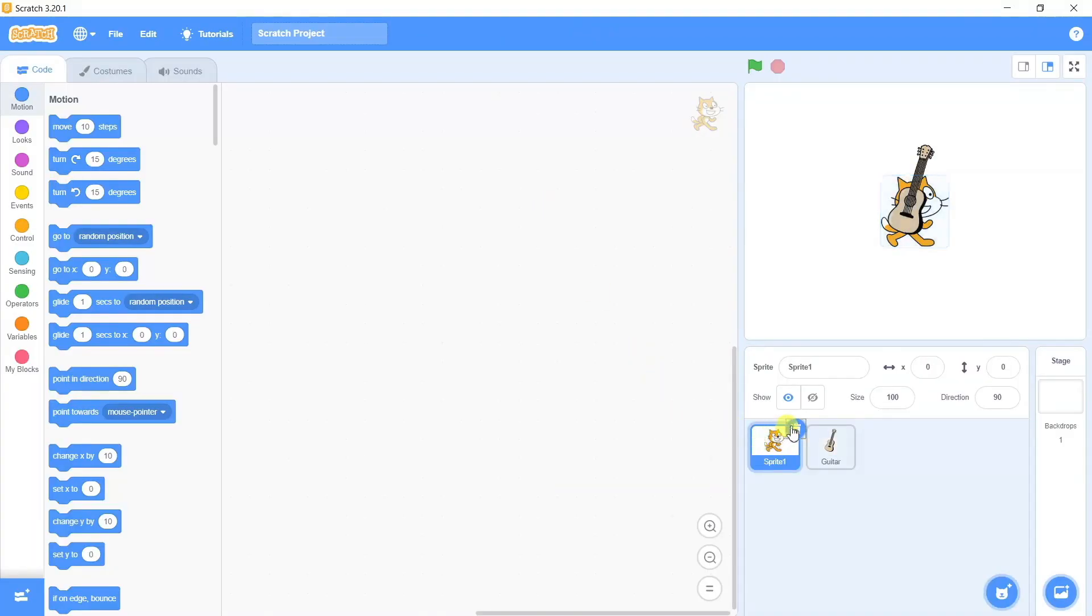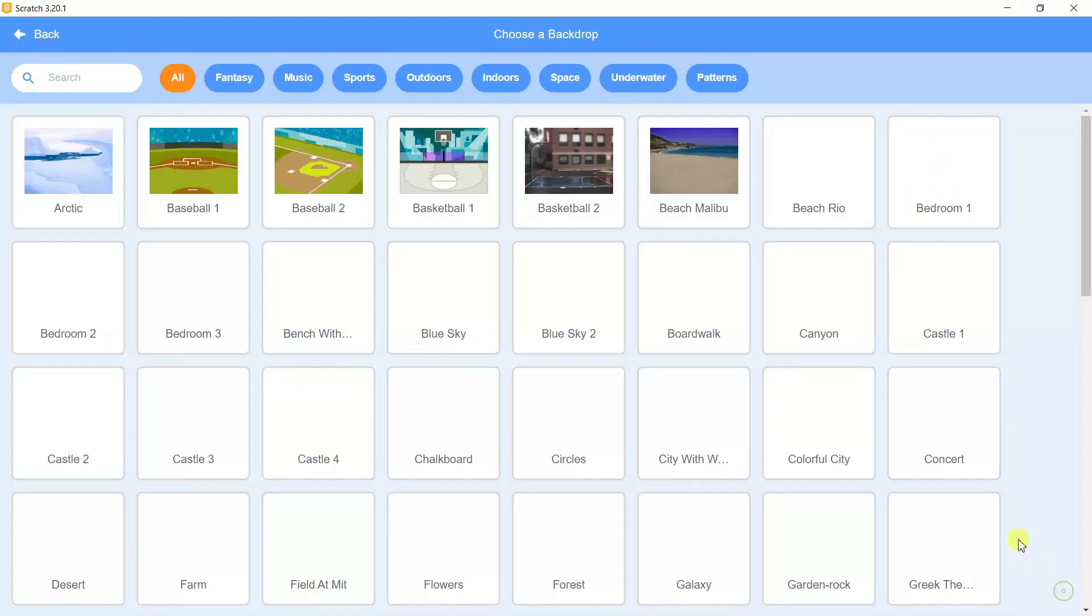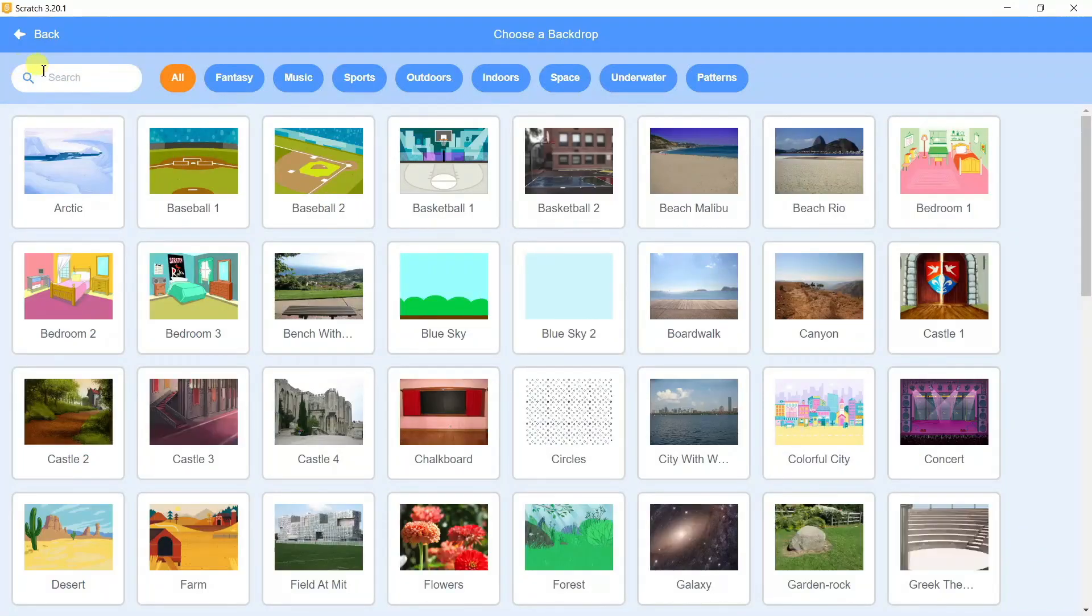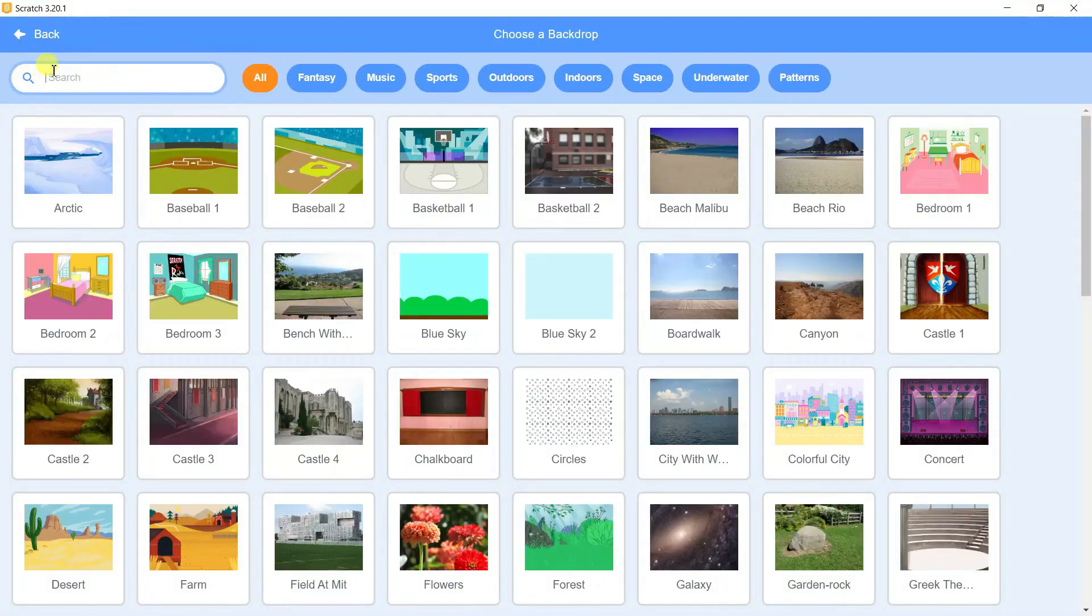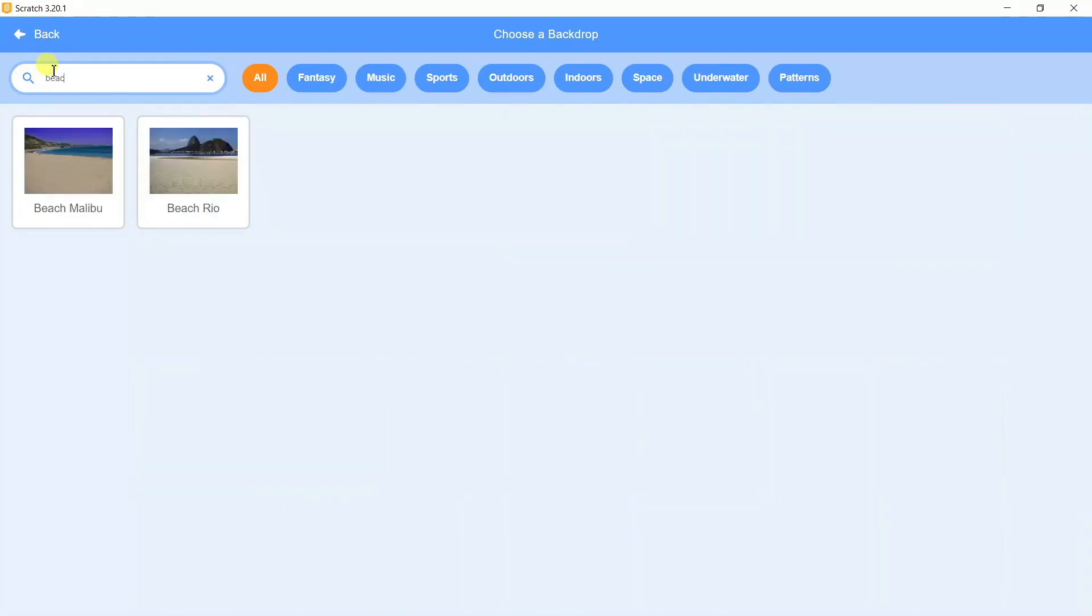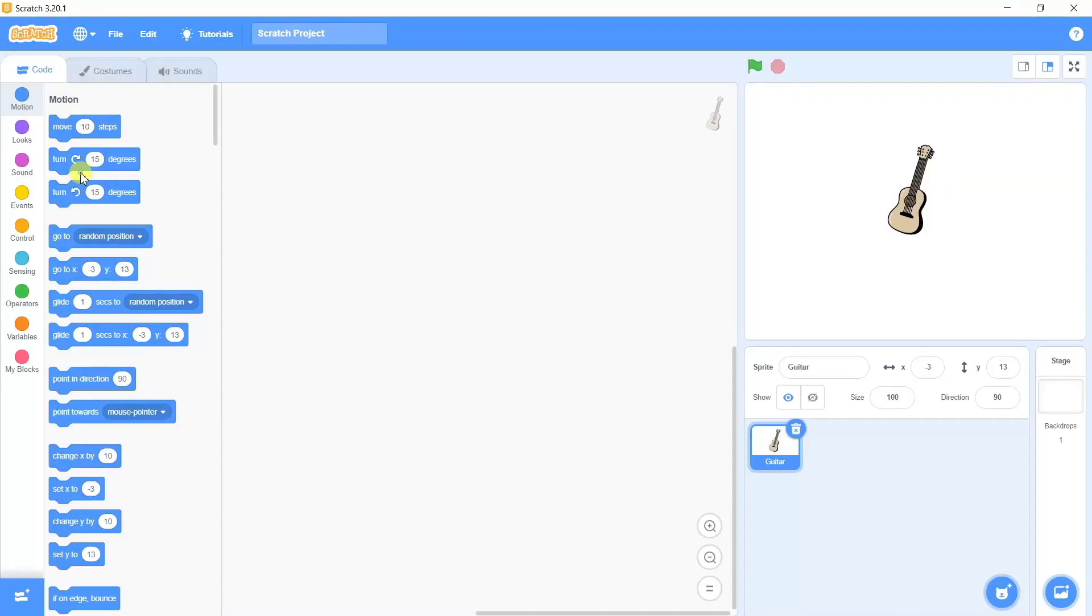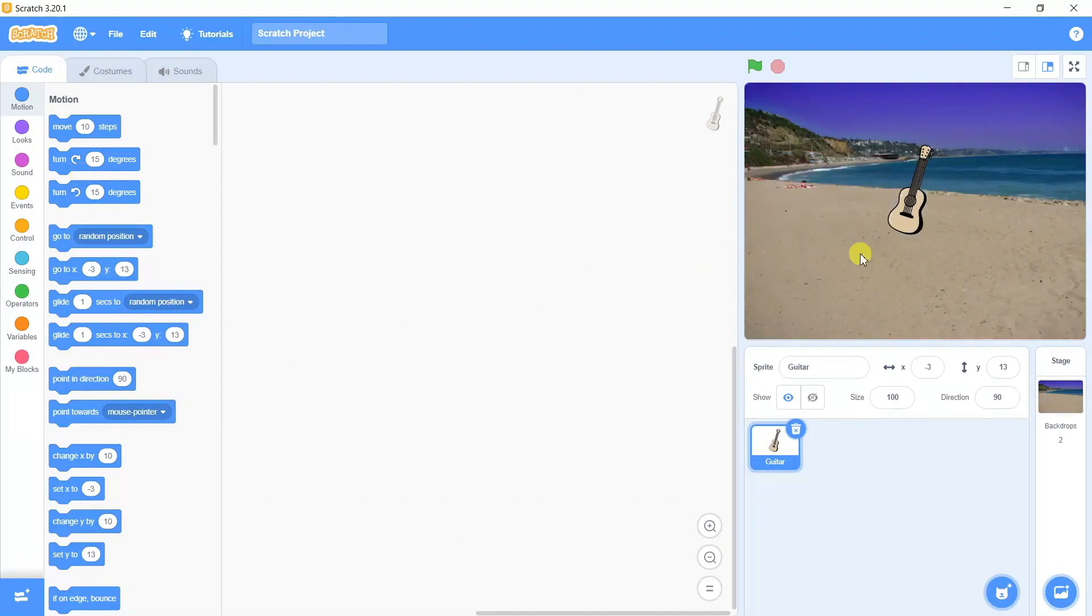I don't need the cat sprite so I'm going to delete it. Further, I need the backdrop. You can take any backdrop as per your convenience. I'm taking the beach backdrop and placing it accordingly on the game stage.